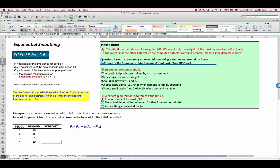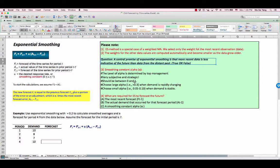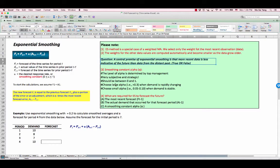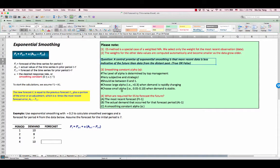Please note that smoothing constant alpha should be between 0 and 1. Simply put, you choose large alpha, say greater than 0.3, when demand is rapidly changing, and choose small alpha, say between 0.05 and 0.1, when demand is stable.